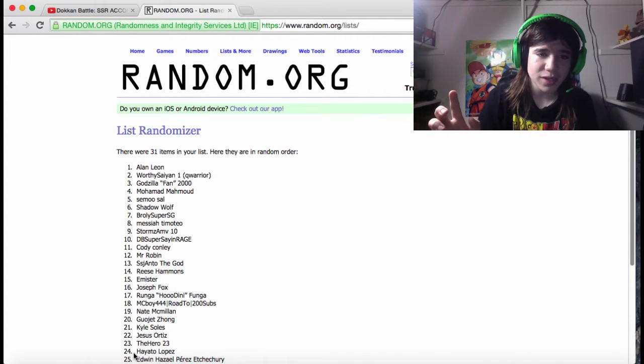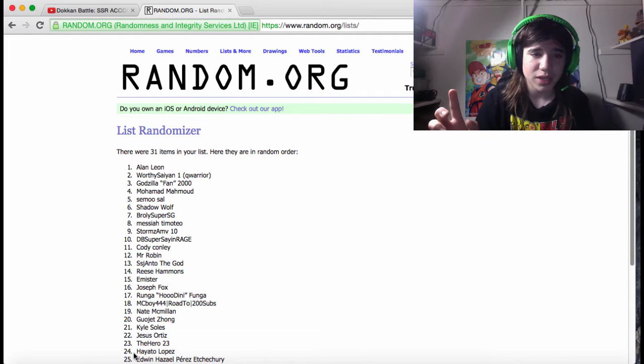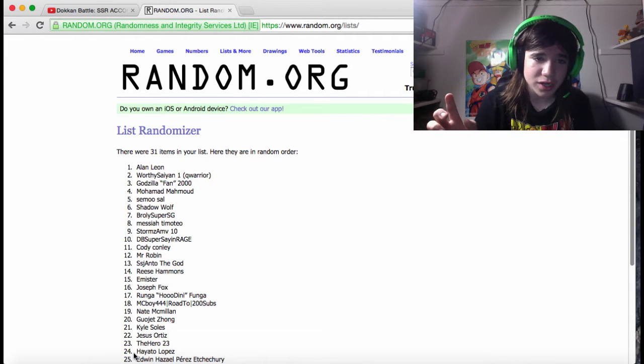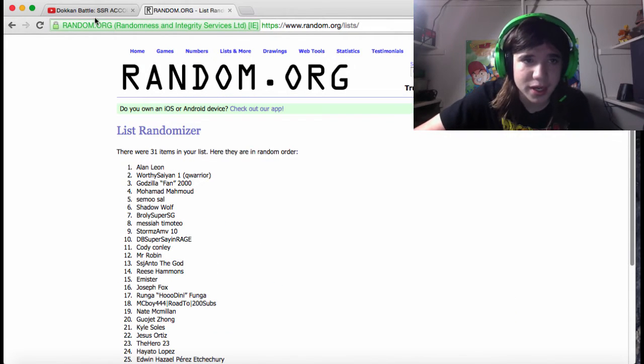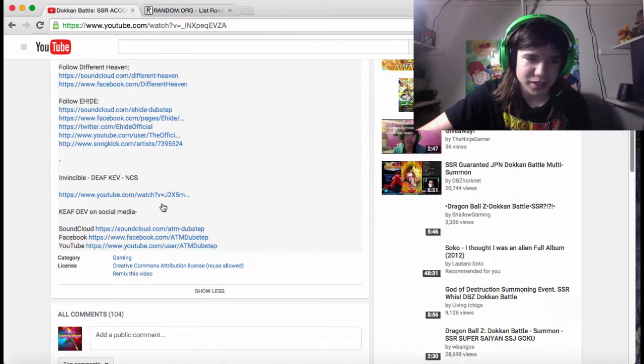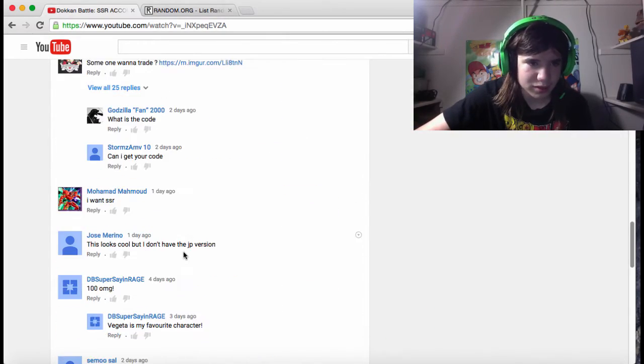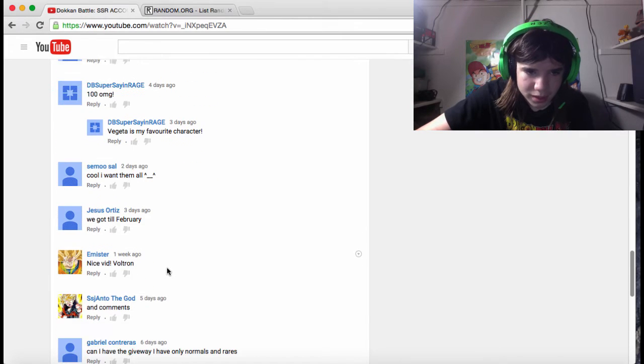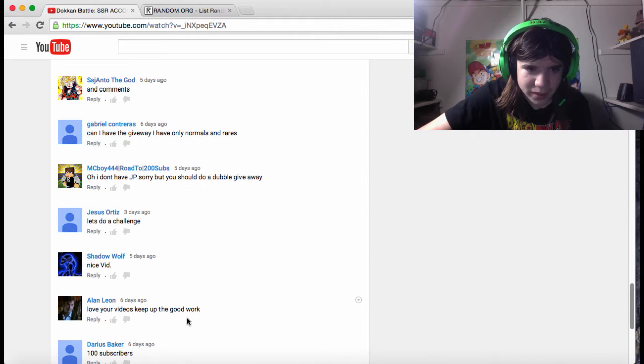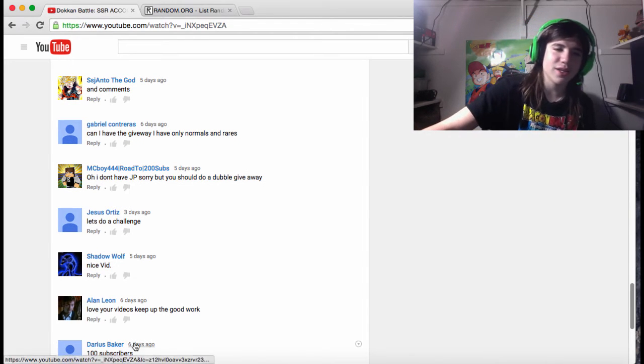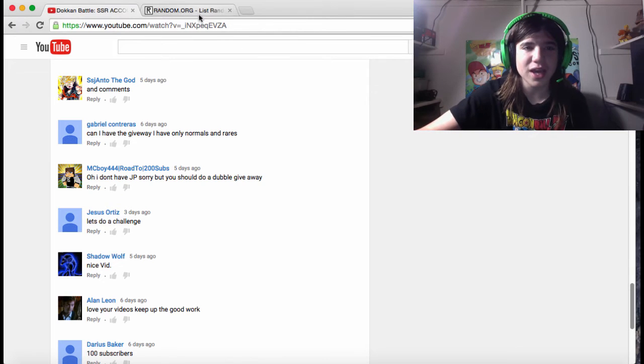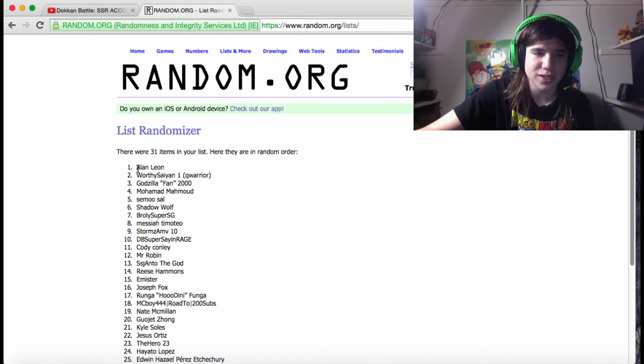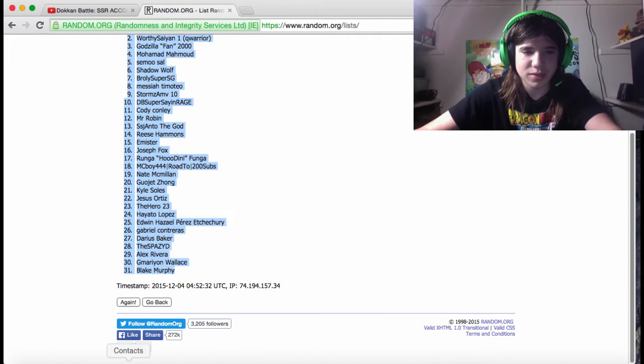Alan Leone got first place. Worthy Saying One, you got second, and Godzilla Fan you got third. After that it'll go to somebody random if you guys don't accept it. Let's see what Alan Leone commented because I'm just interested to see. Alan Leone, where are you? 'Love your videos keep up the good work.' Thank you Alan Leone for the support. So you got two days to get back to me or else somebody else is going to get the account, so I'd probably get back to me as soon as you possibly can.